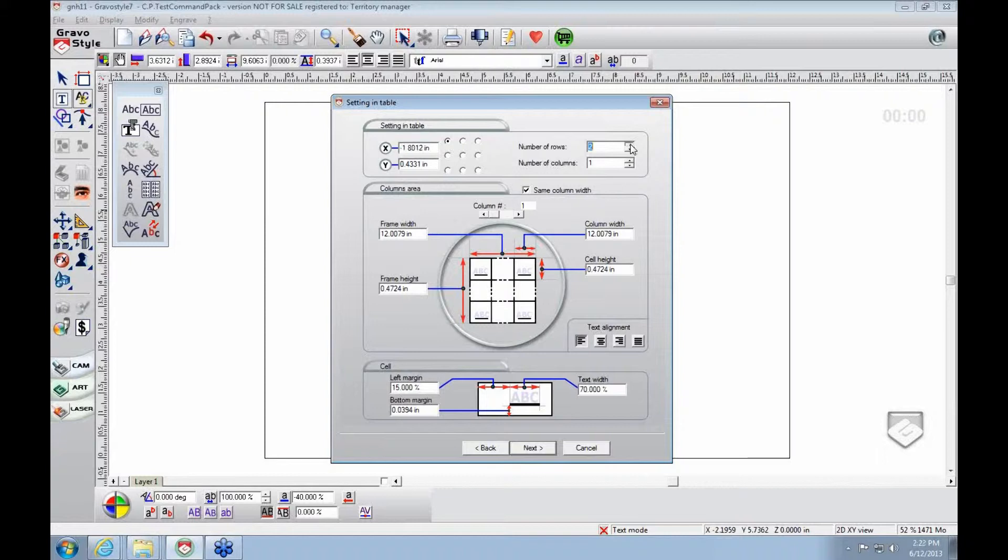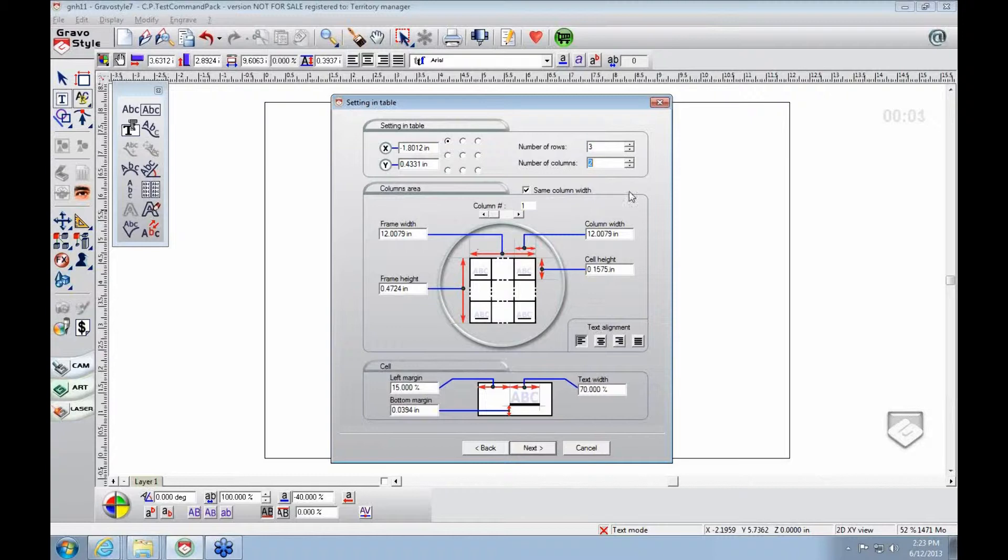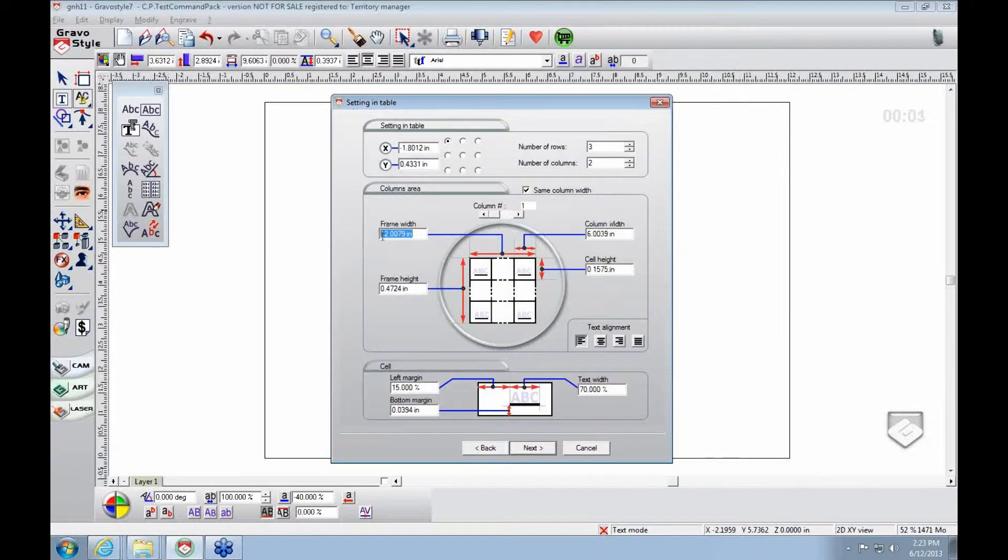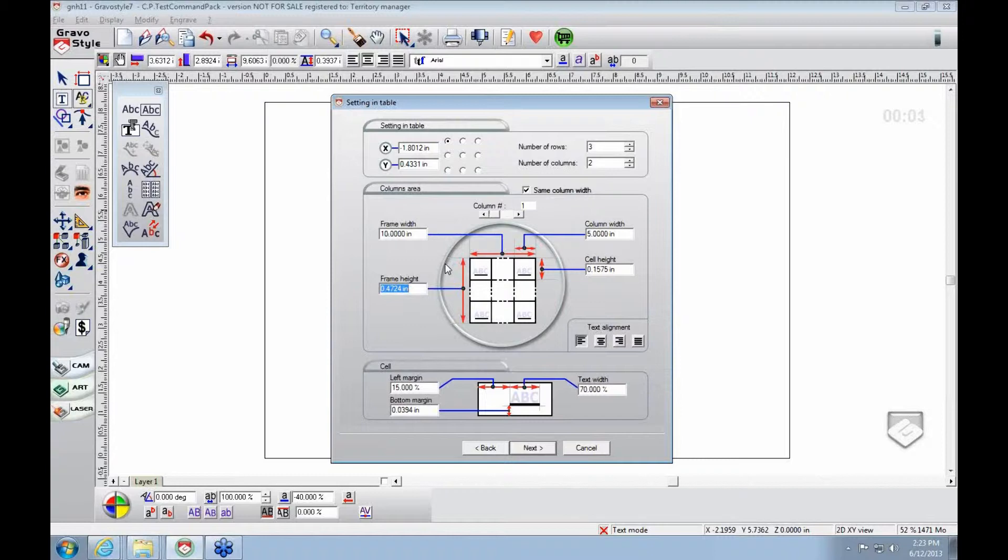Let's say we want something simple. We want three rows and just two columns. We know we've got an 8 by 12 area. Let's say the frame width is 10 inches, and we want our frame height to be 5 inches.